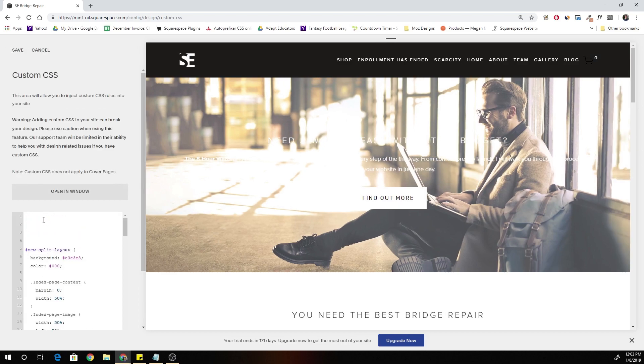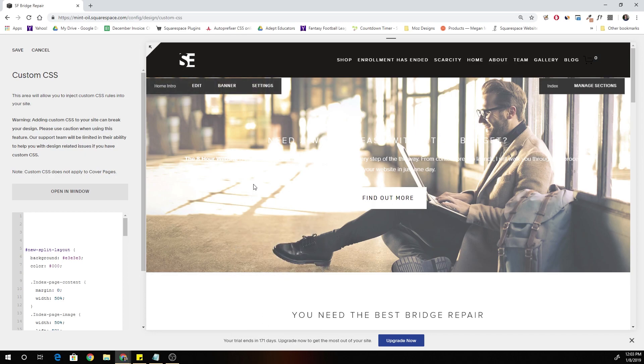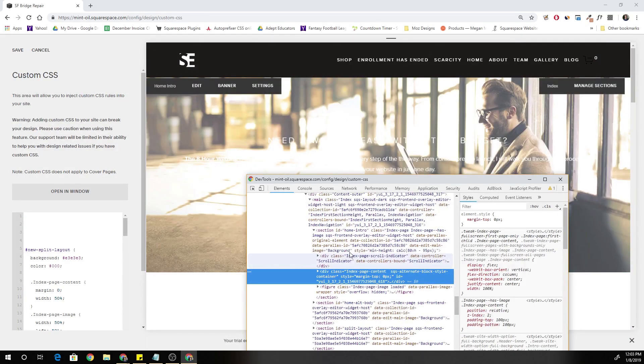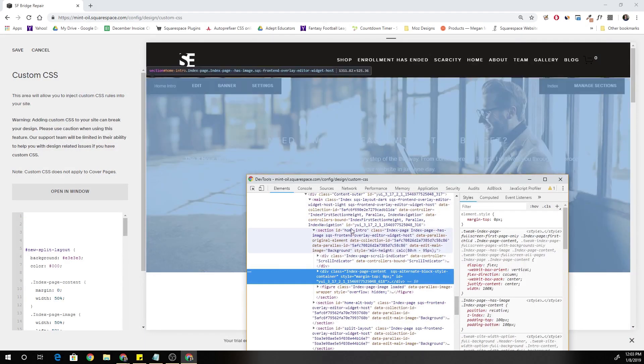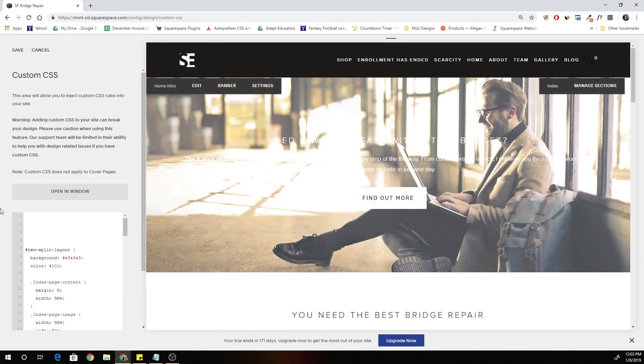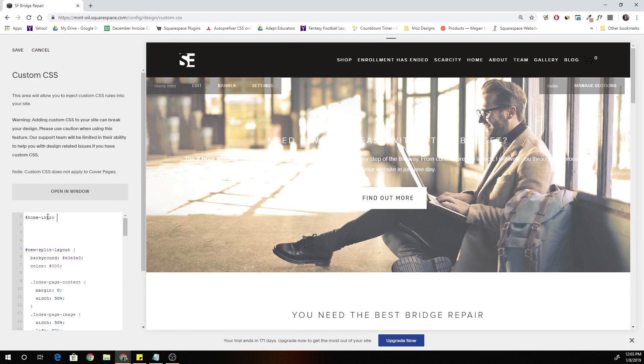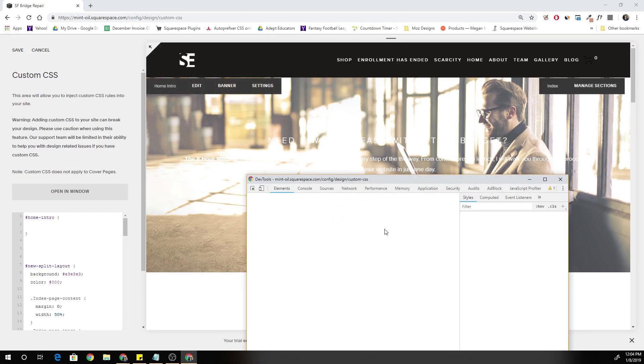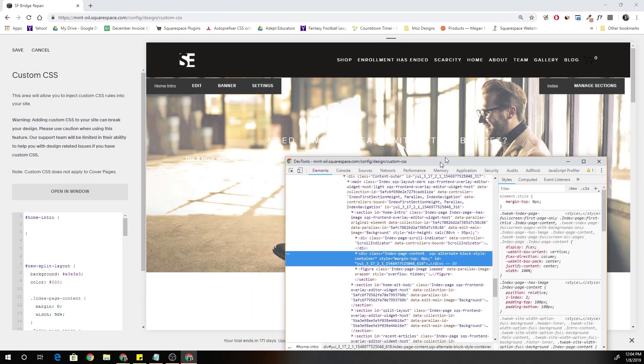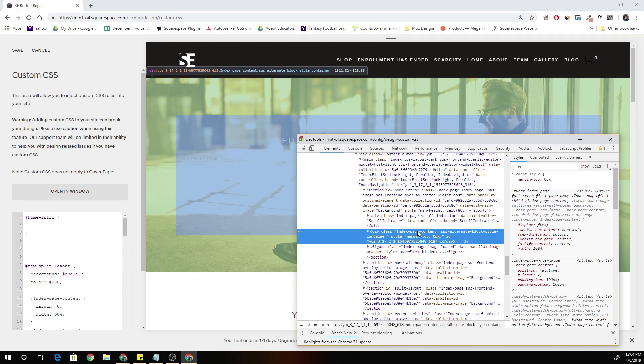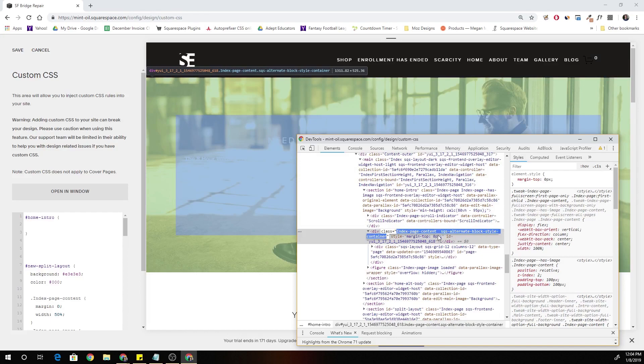The first thing we have to do is target the section that this content is in. For me, my section is called Home Intro. You can see it has a section ID of Home Intro and to target IDs we use a hashtag. So hashtag Home Intro, open up some curly brackets, and you can see that all of the content is contained within this index page content class. So really all we have to do is stylize this dot index page content class in the way that we want to, making it that smaller colorized box, and then we can just use margin to position it where we want on our page.